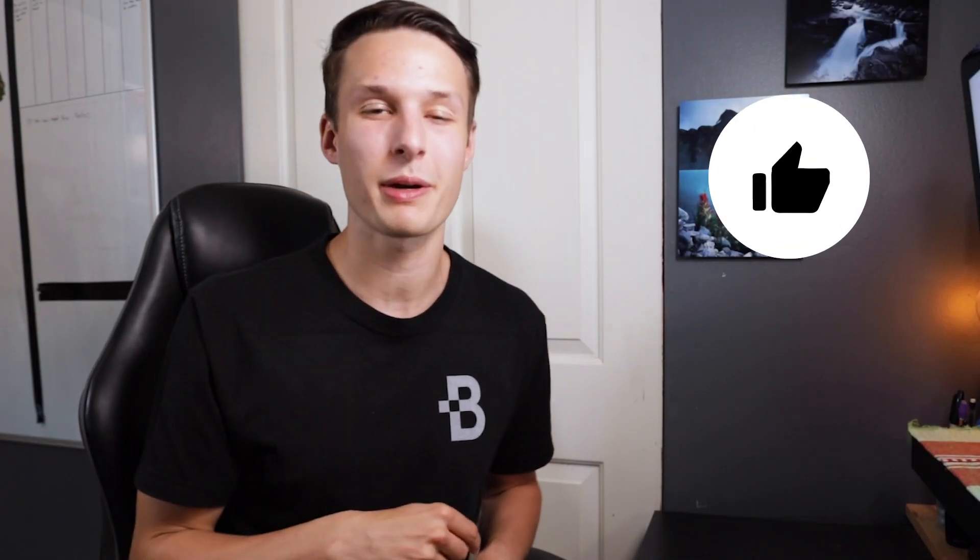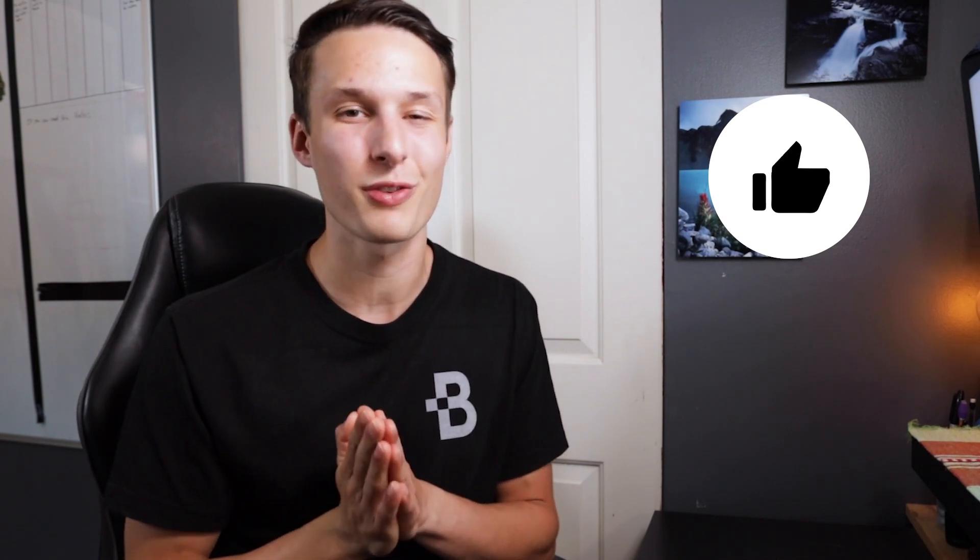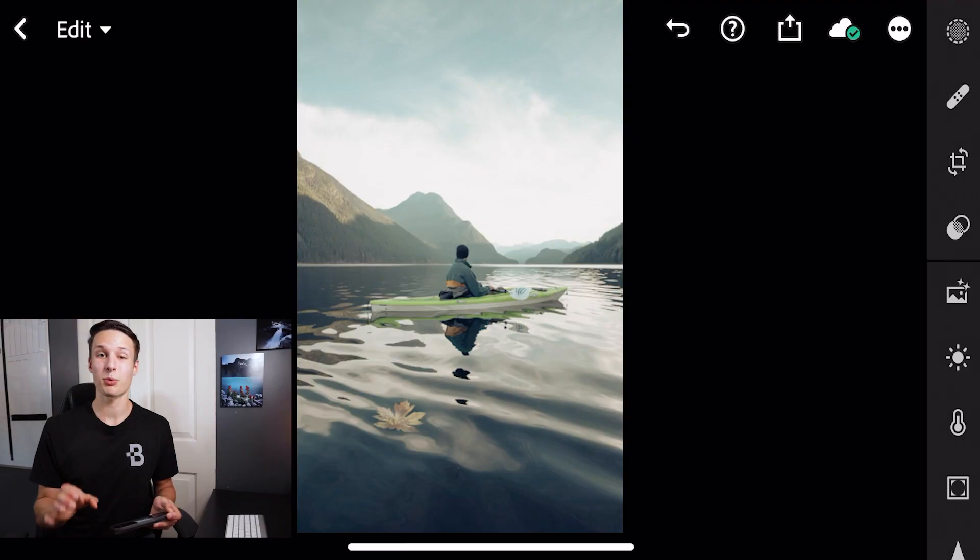Now one quick thing, if you're finding this helpful so far, make sure to hit that like button down below. It really makes a huge difference and I thank you in advance. Okay, let's get back into it.